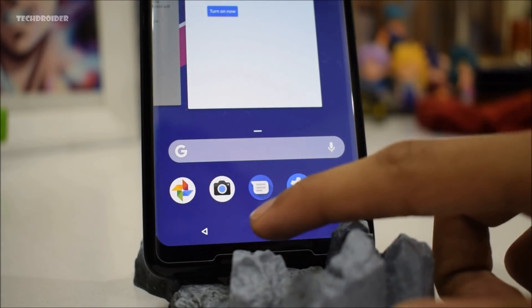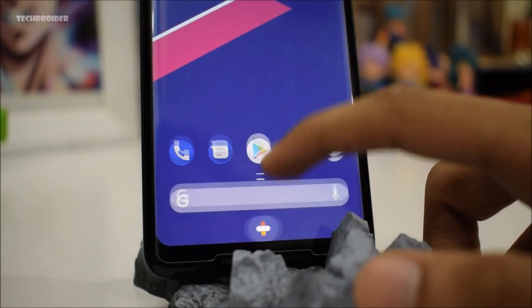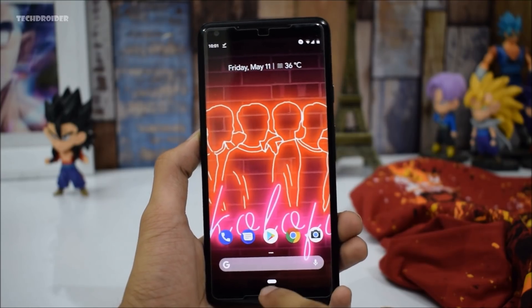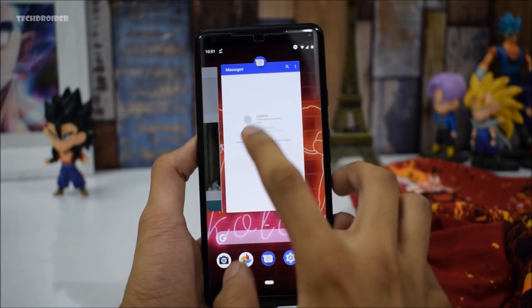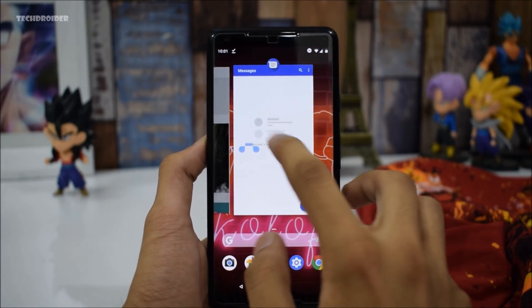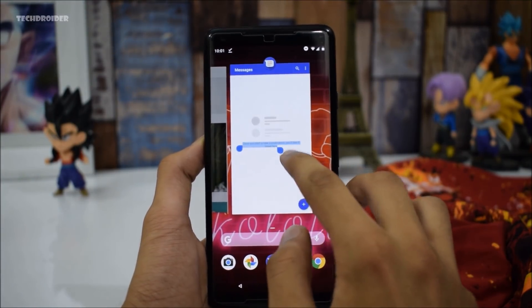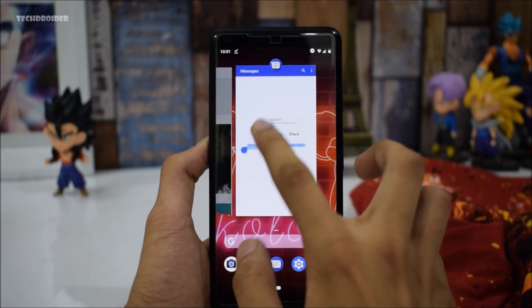Definitely way better than iPhone X gestures. The next major feature is you can actually copy any text from the recents and paste it into any document.